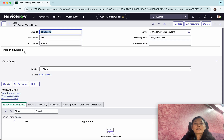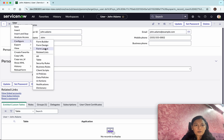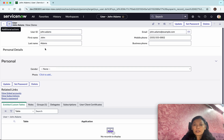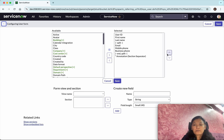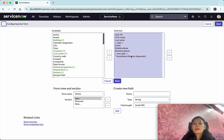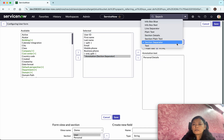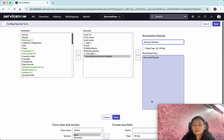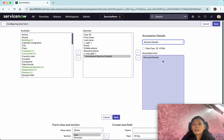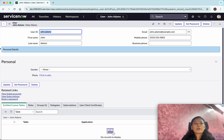I want to ensure it appears with a bar or styling. Go back to Configure Form Layout. Select the annotation separator and change the text to "Section Details". You can add either plain text or HTML — I've selected HTML. Click Save.